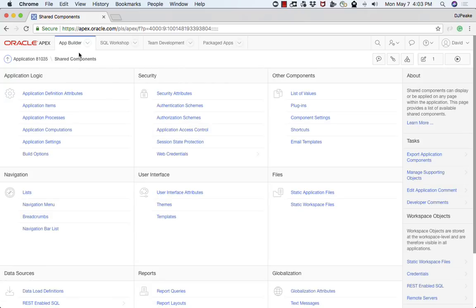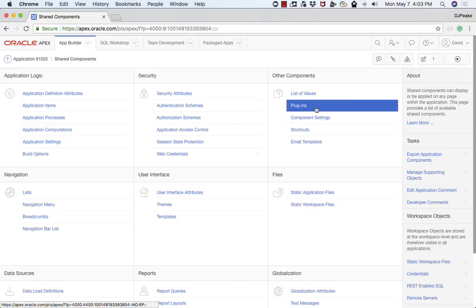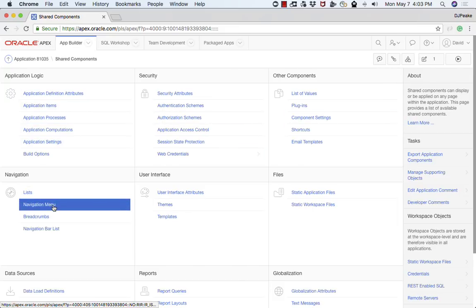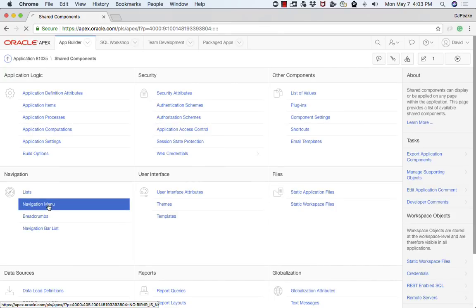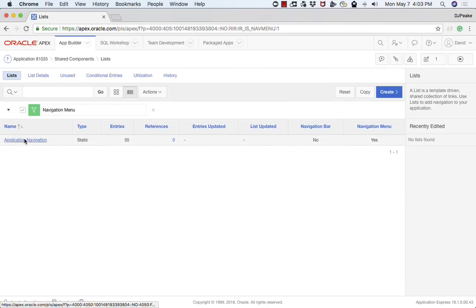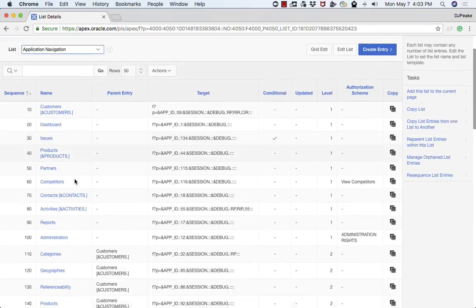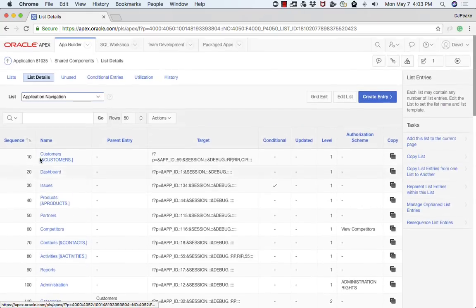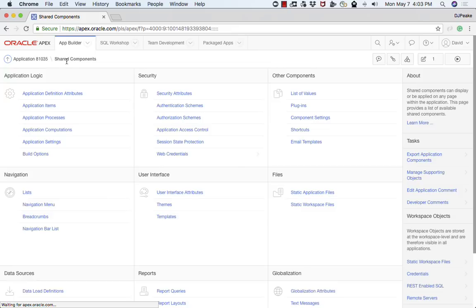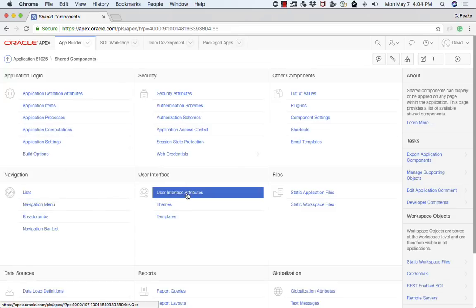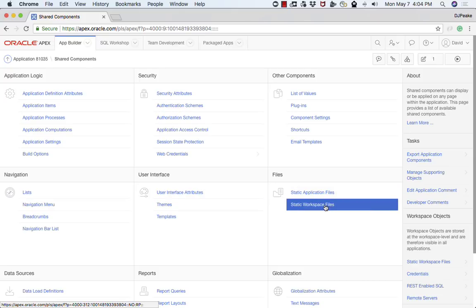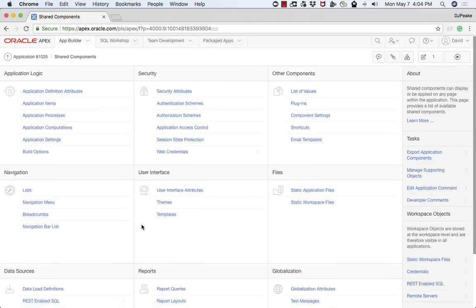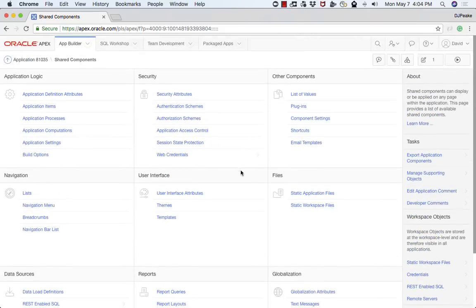There's a number of different categories for shared components including application logic, security, other components, and navigation. For example, if you want to look at the navigation menu, you can drill into the navigation menu here and see all the menu items that will be displayed. Then we've got user interface for when you want to work on the theme or the templates associated with a theme. The ability to upload static files or workspace files. Then we've got things like data sources, reports, and globalization.